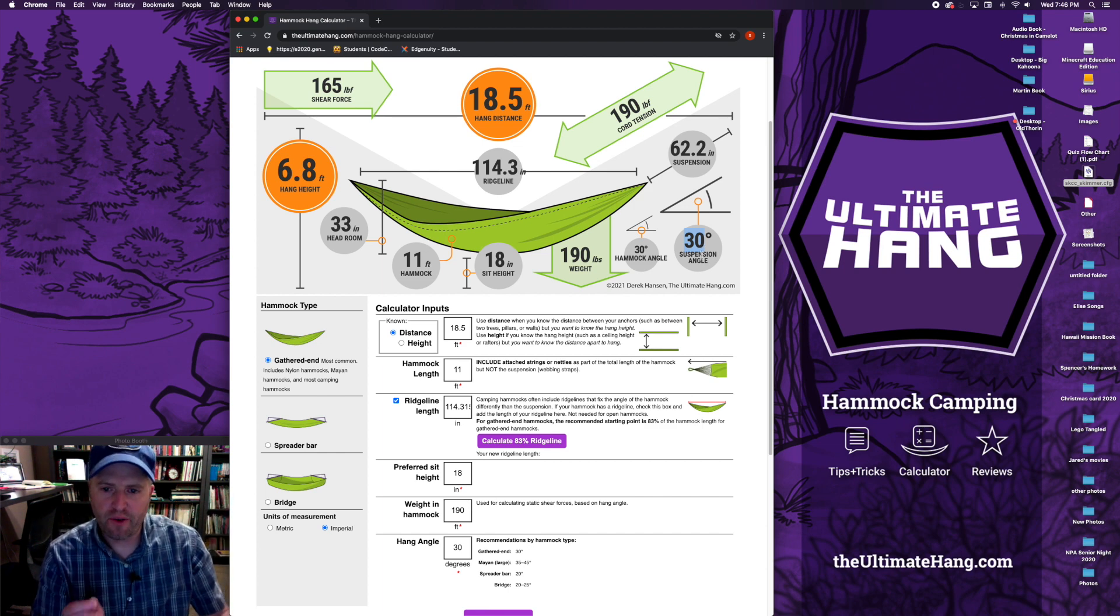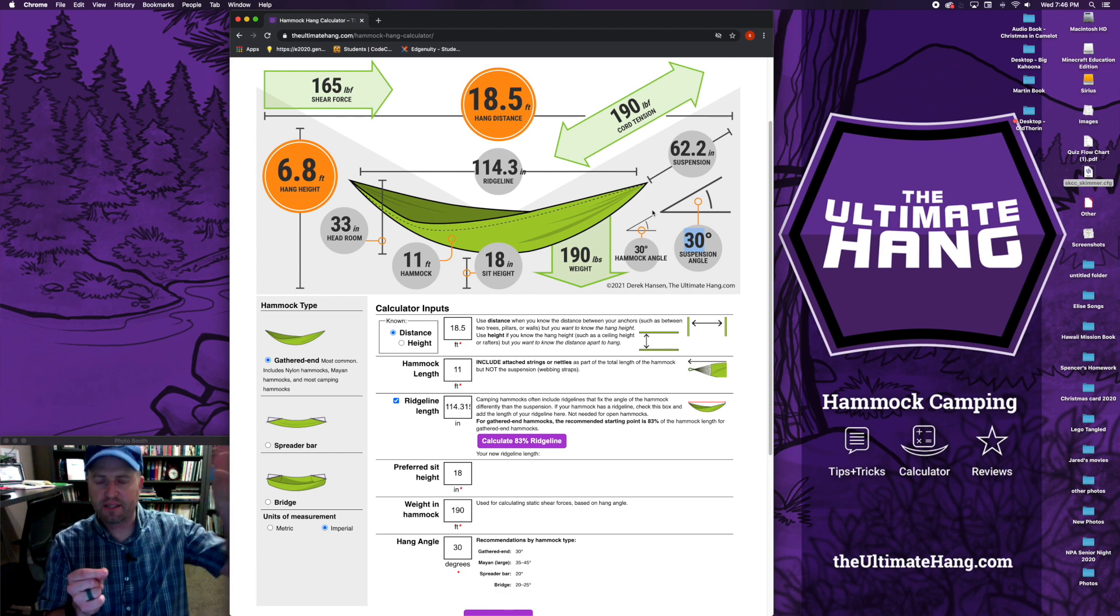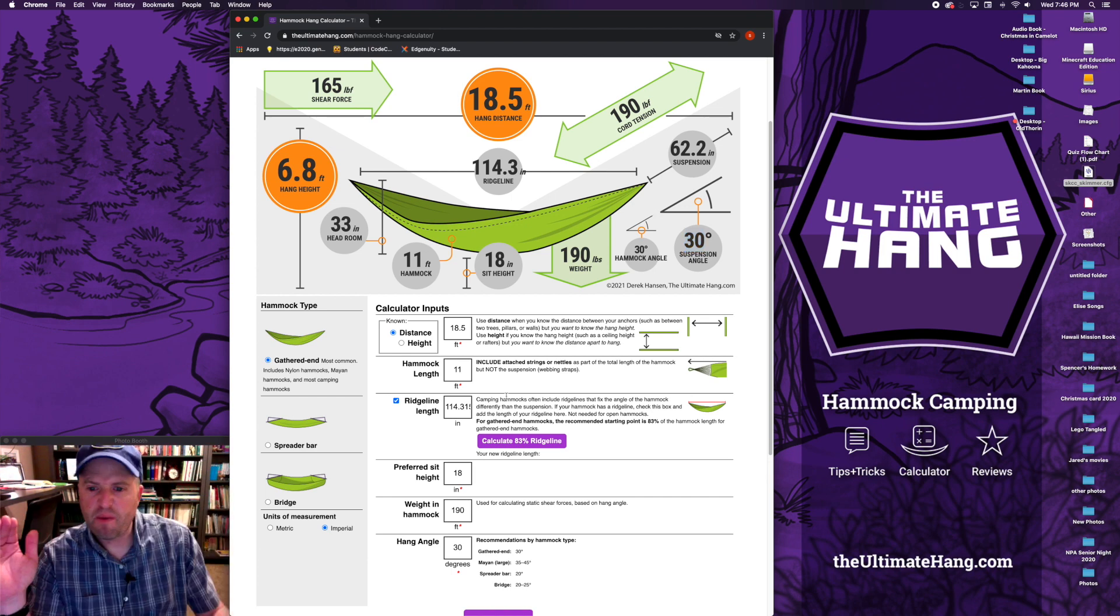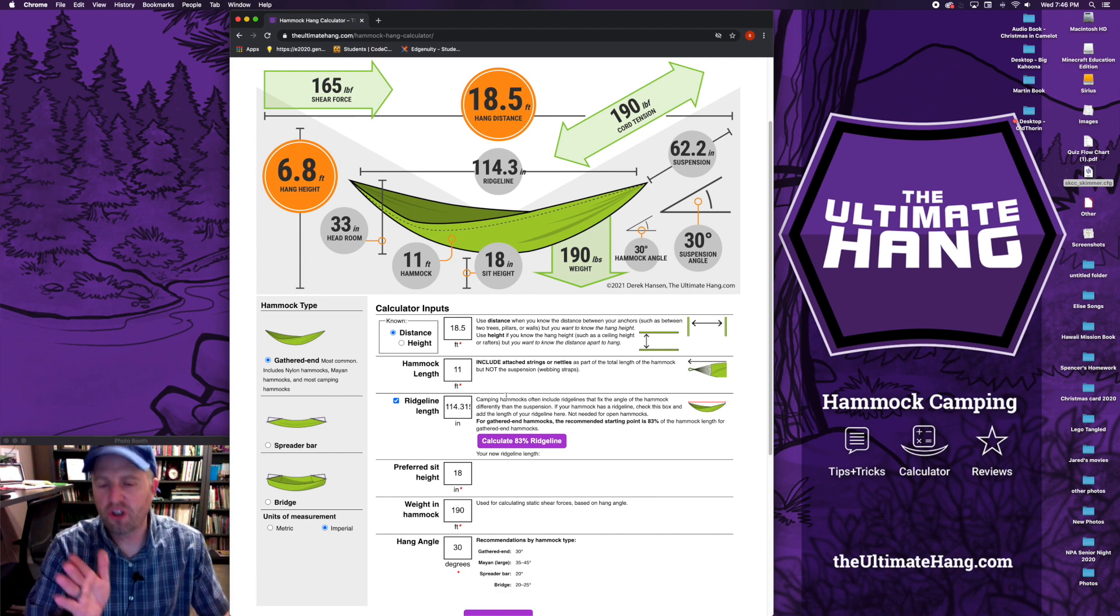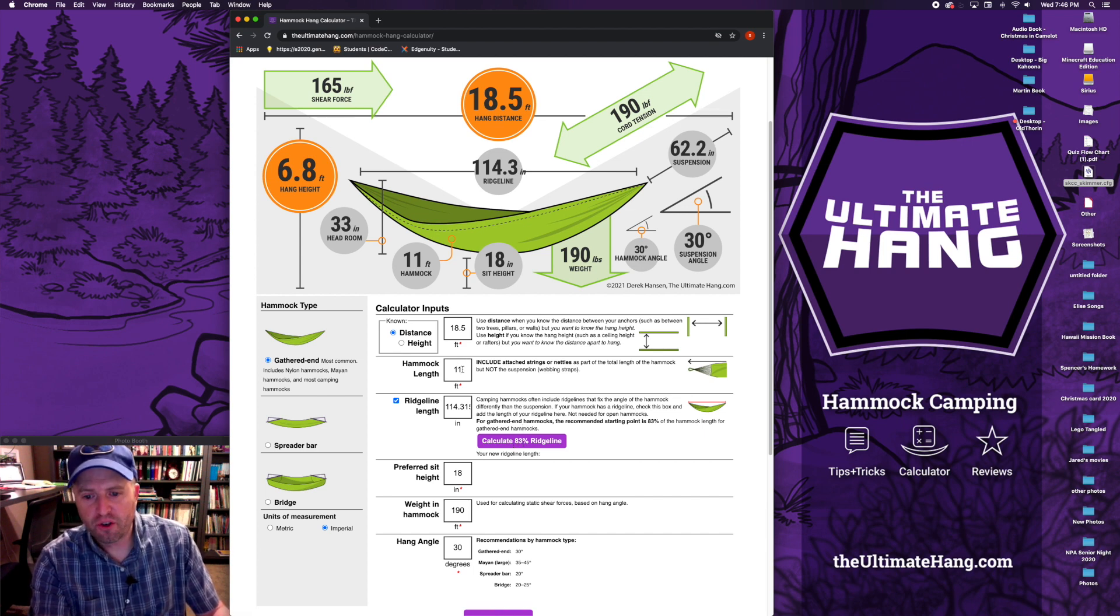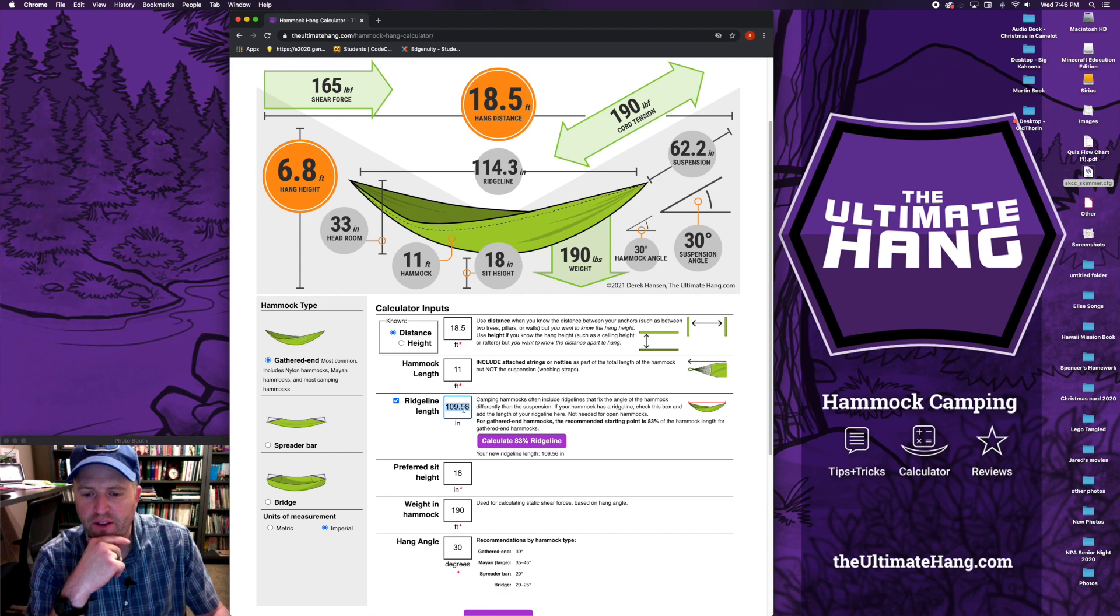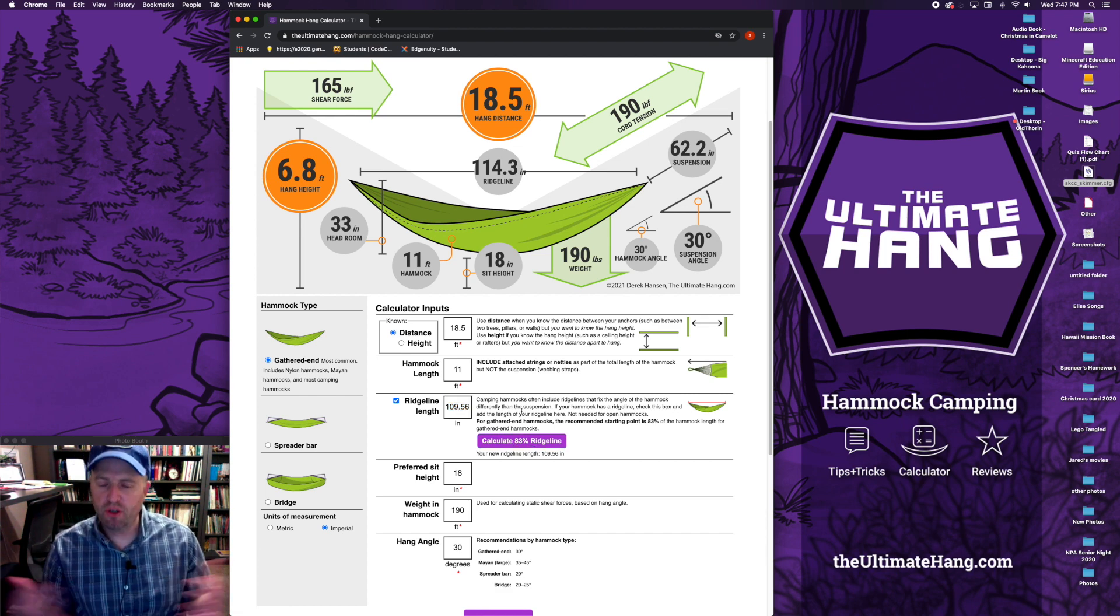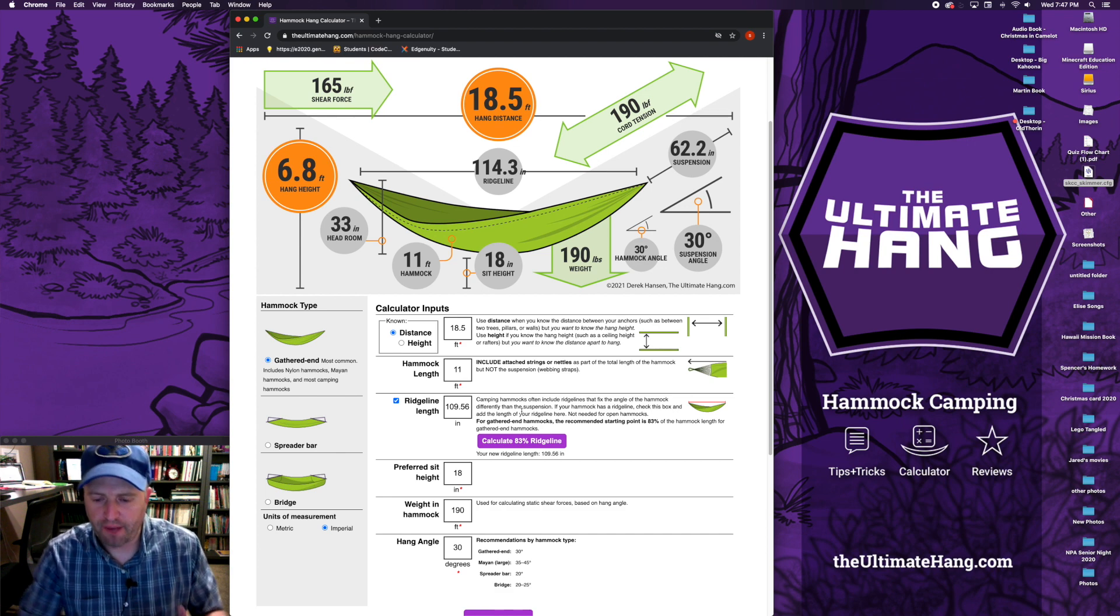But when you add a ridge line, you add a bit of a wrinkle because it means you fixed the triangle of the hammock different than the suspension. This new calculator actually calculates both triangles, which is really nice. A lot of people recommend about 83% of the hammock length should be the ridge line so you can lay down really nice. So this calculator has a mini calculator in here. If you put in your hammock length and click 83% ridge line, it will put in here in inches what that ridge line should be. If you don't have a ridge line and you want to add one, you can put in any number or calculate what that might be for 83%. If you want to use a different percentage, make those calculations, put in whatever length you want.